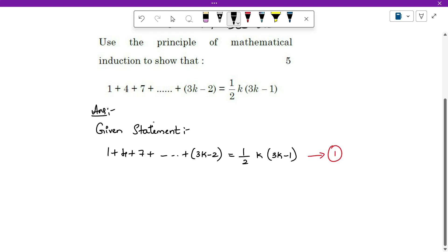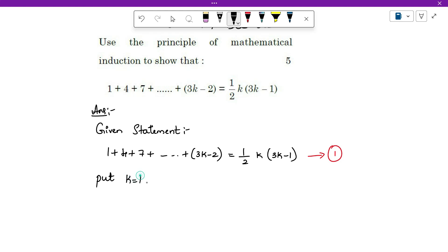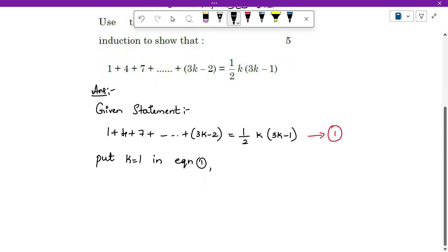What is the base step? Put n equals to 1. On the left hand side we will get only the first term; on the right hand side, for this variable — they have given k in the question itself — just take k and put k equals to 1 in equation 1. In (3k minus 2), if you substitute k as 1 you get 1 only.